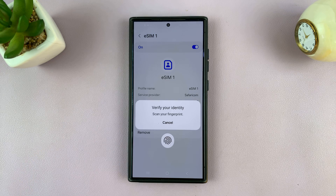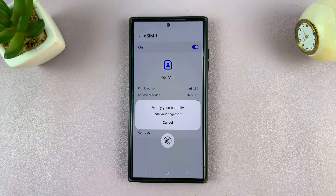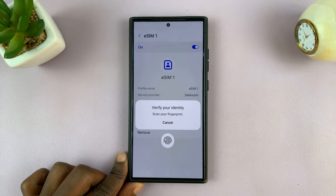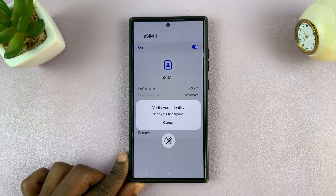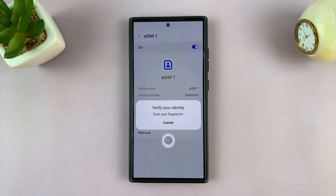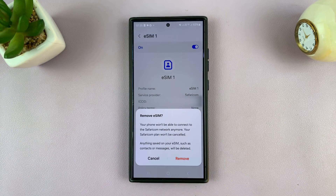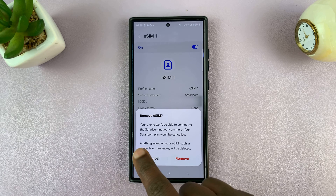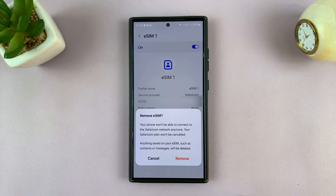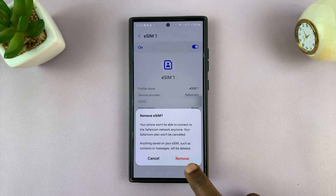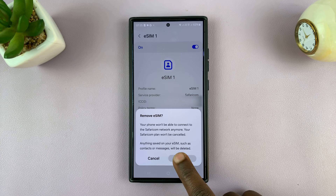If you tap on that, it's going to ask you to verify your identity, which is basically the password of your phone. Once you verify your identity, it's going to ask you if you're sure you want to remove that eSIM — confirm by tapping on Remove.